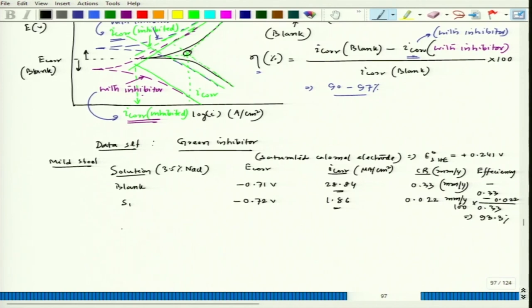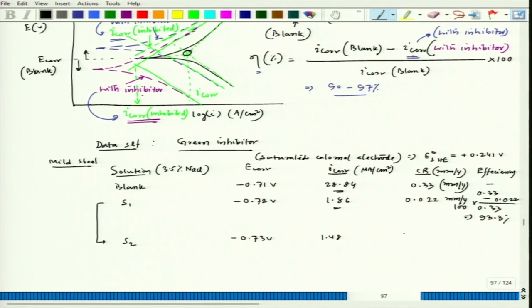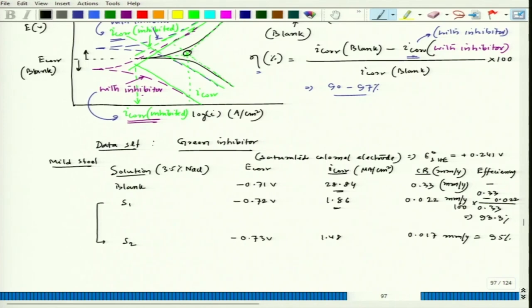If we talk about another dose level — where we have actually increased the dose level, going to S3 which is a slightly higher dose — the potential goes to -0.73 V and the current value goes to 1.48 μA/cm². The corrosion rate becomes 0.017 mm/year, further reducing, and the efficiency goes to 95%. We could see how to calculate efficiency and see the effect of dose. Remember, the dose should be as minimal as possible because inhibitors cannot be added to a great extent as they will influence other aspects — for example, in a cooling water system, the inhibitor can affect heat transfer efficiency. We should add as minimum as possible but also ensure the corrosion rate reduces drastically.